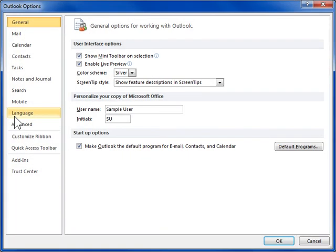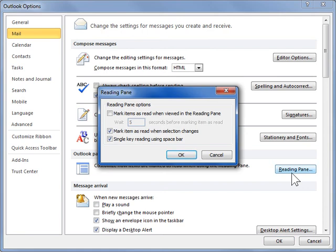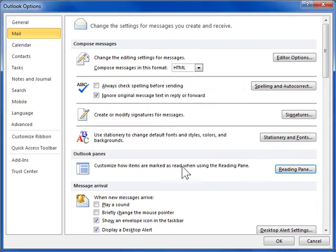In the left navigation pane, click Mail. Navigate to the Outlook Panes area and click Reading Pane. Select the options for how to mark messages as read. Click OK when finished.